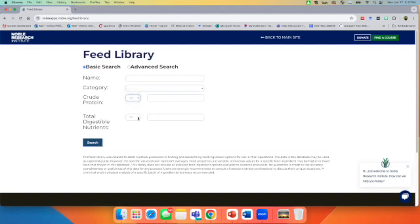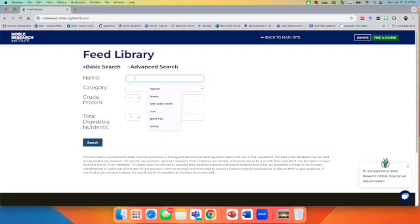Either way works, and you can do those in combination. Certain protein, certain TDN within a roughage if you want to. But just as a real quick example to show you what you're able to access through this resource, I'm going to start with a simple one that's grown in a lot of the United States, alfalfa hay.